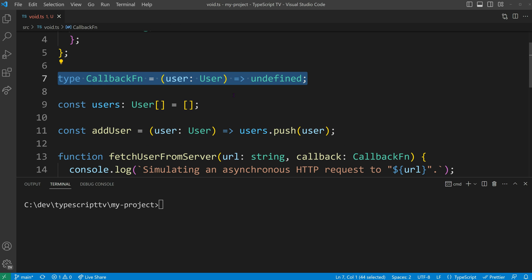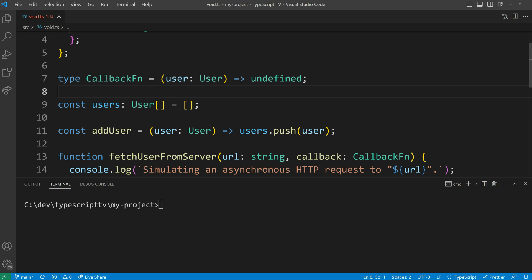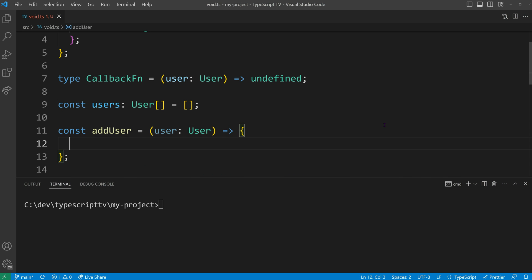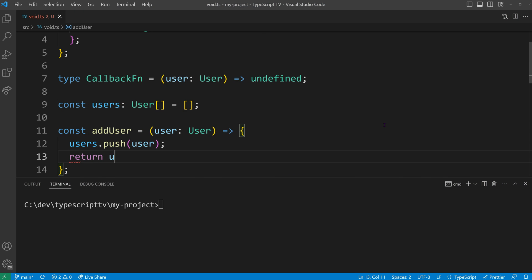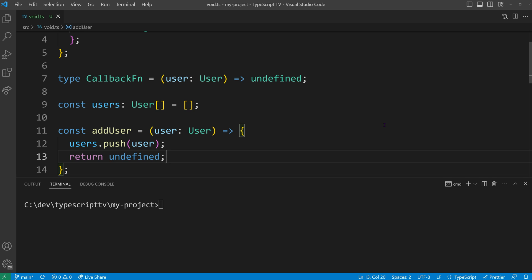To resolve this issue, we can strictly adhere to the callback fn type by creating a block body for our callback function and returning undefined. While this fixes the issue, we can further optimize it considering that we never use the return type of the add user function.